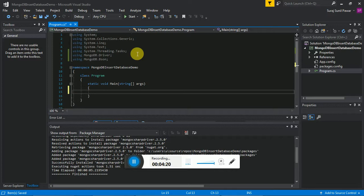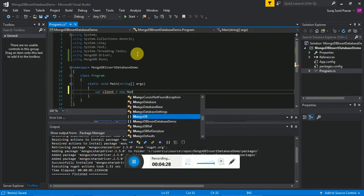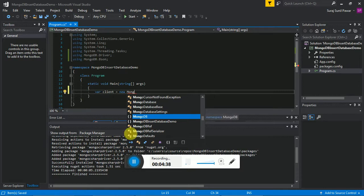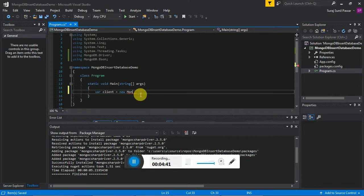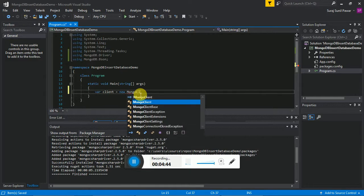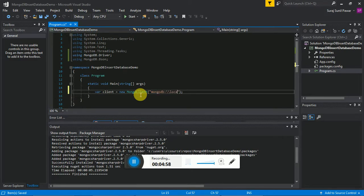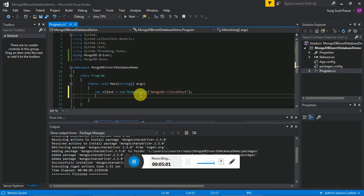For creating the database we just have to create a client: 'var client = new MongoClient("mongodb://localhost")'. By this way we are creating our client which is connected to the MongoDB localhost.